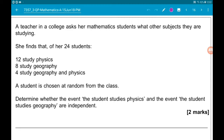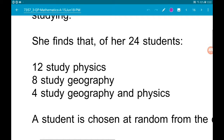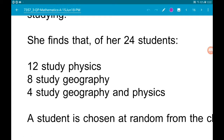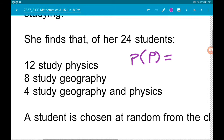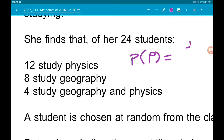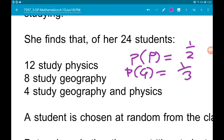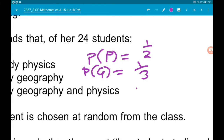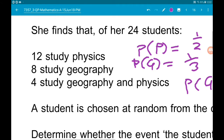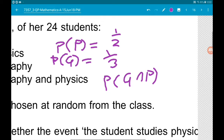Let's first of all turn these into probabilities. The probability of physics is 12 out of 24, so that's a half. The probability of geography is 8 out of 24, so that's a third. And the probability of geography and physics - the intersection - is 4 out of 24, so that's a sixth.